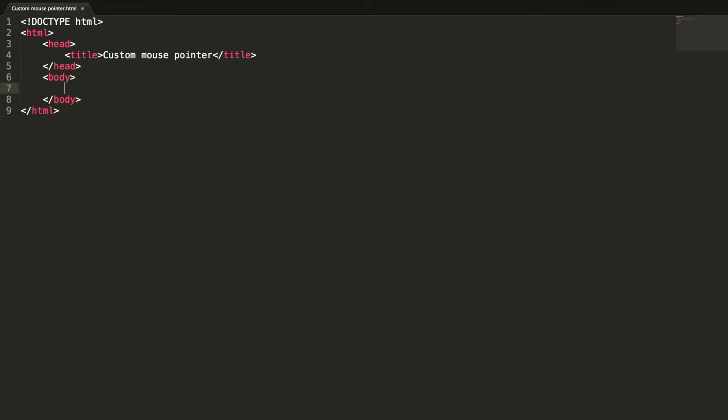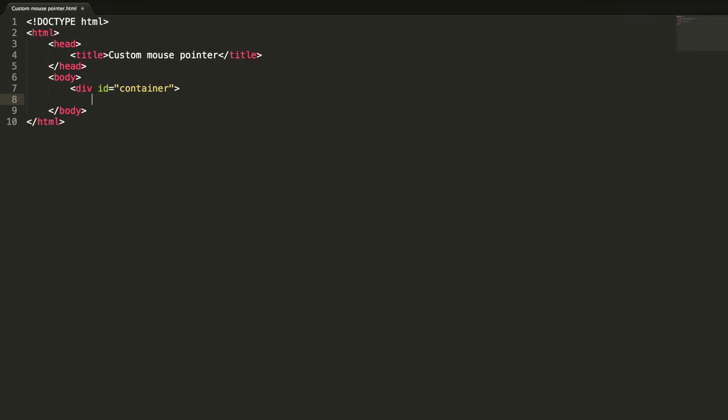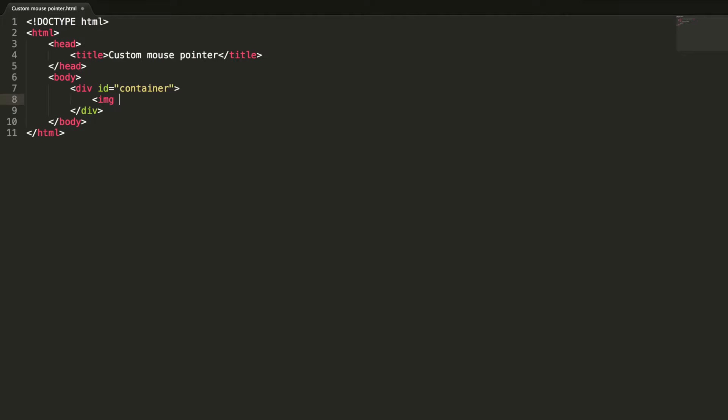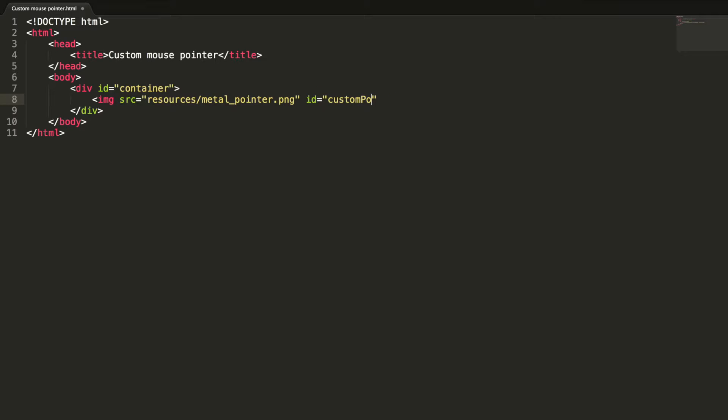Let's add a div tag with id container and an image tag to show the mouse pointer. Metal pointer dot png and id is custom pointer. Width is 50, style is position absolute.